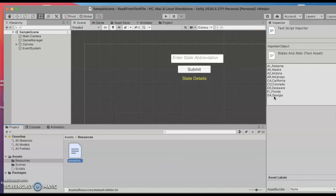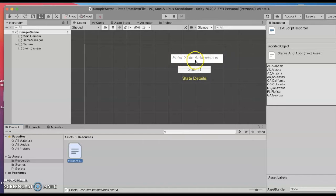I want to be able to use this text file from within this scene where I'm going to have the user type in the state abbreviation.